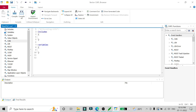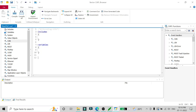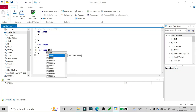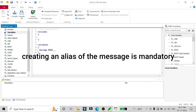The example is: when I press a key — for example, key 'A' — at that time some message should go to our CAN bus. To do this we need to write code in CAPL, and for that we need some variables declared. There should be a message which we have to send, and that message will be taken from the DBC.